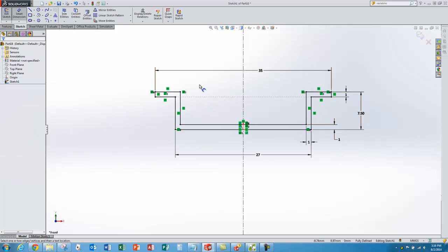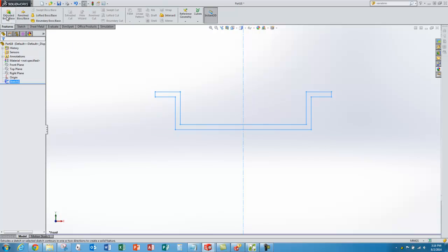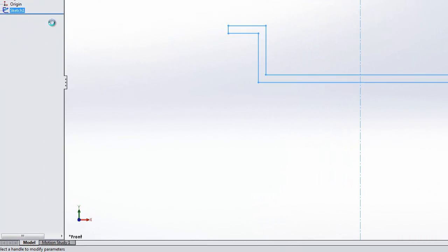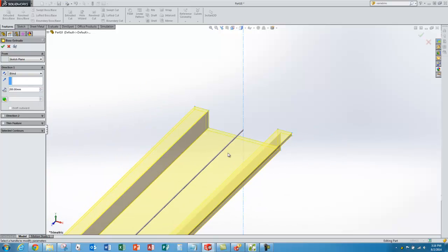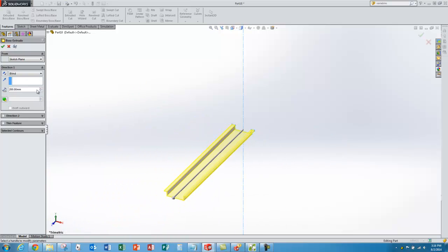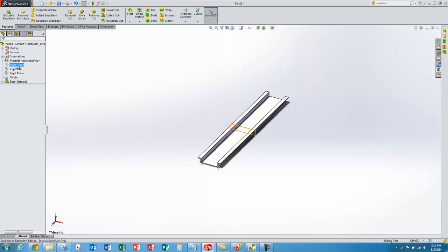The last dimension I need is this other 1 millimeter. Now I'm totally black on all the sketches so I'm ready to exit the sketch. With it selected I'll go to the feature tab and extrude. I'll add a length of 200 millimeters. Instead of blindly extruding in one direction I'm going to choose mid-plane so I get even distances in both directions — that way my front plane is right in the center of the part.